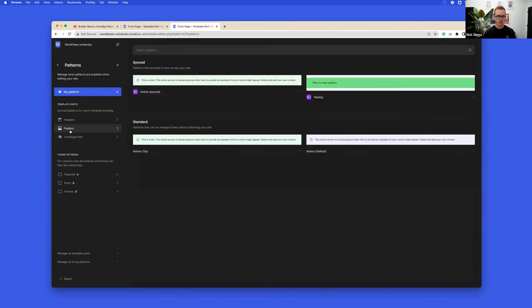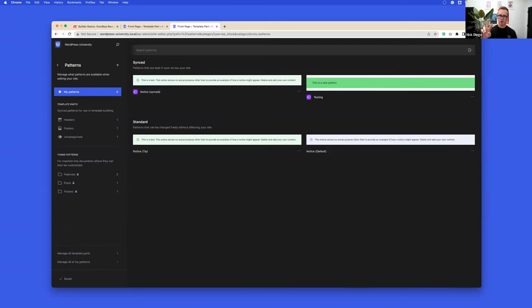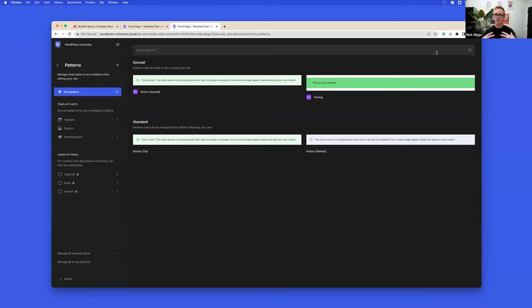Under 'My Patterns' I can see my synced and standard patterns — the two notices I created and the synced one we made together. In RC1 coming out tomorrow, there's an improvement to this screen with a toggle at the top to filter between synced and unsynced patterns. You can imagine if you've been managing a site for a long time, you might have a lot of patterns. This is a first iteration and we'll see improvements like categories and filtering.